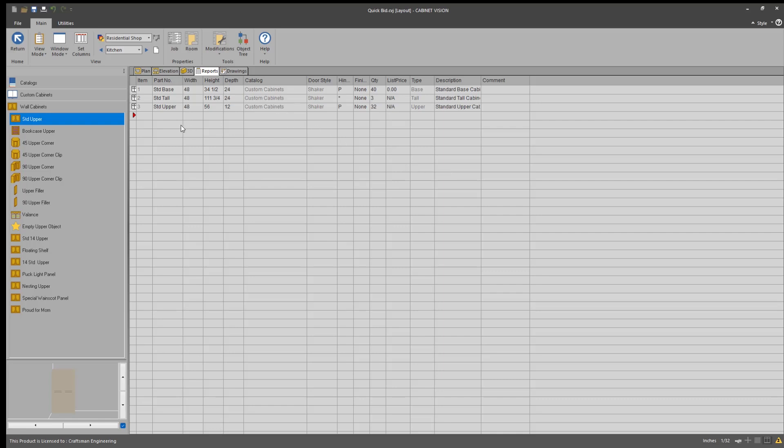So now that I've done that, I have a count. 40 base cabinets, three tall cabinets, and 32 upper cabinets.